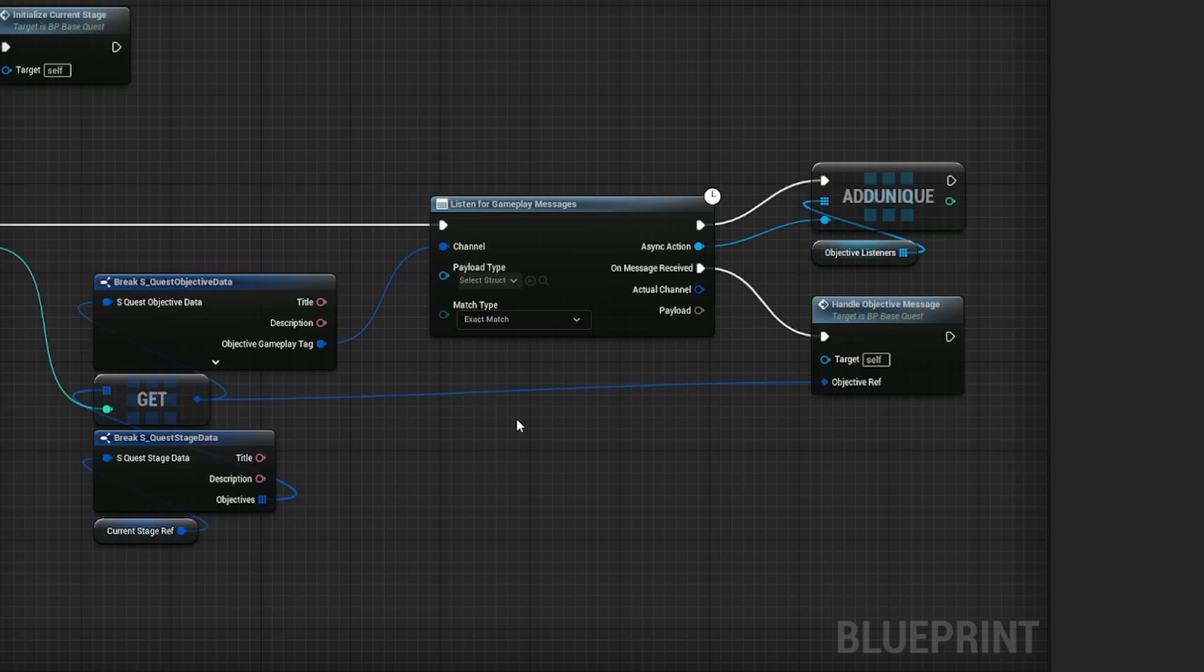However, using this setup I can only ever increment specific objectives by one. Let me give you an example. Let's say we have an achievement where you have to take three pictures of people, and whenever you take a picture of a person, I broadcast a message on the picture.person channel.